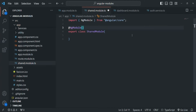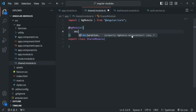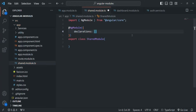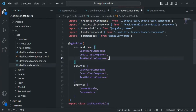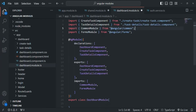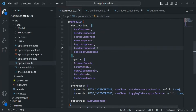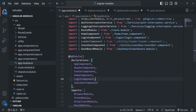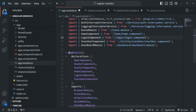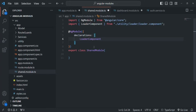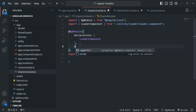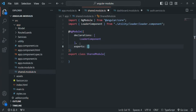We want to share the loader component, so I will remove it from the dashboard module and from the app module, including their import statements, and add it to the shared module's declarations. I'll also add an exports array and export the loader component from there. Additionally, we are declaring FormsModule in both the dashboard module and the app module, so we'll remove it from both and add it to the shared module's imports array, importing it from '@angular/forms'.